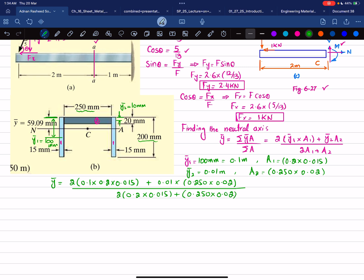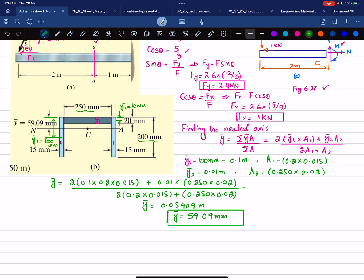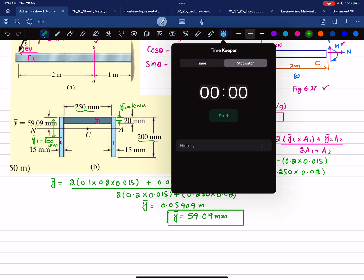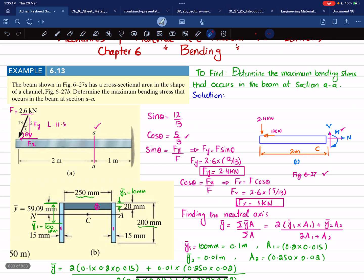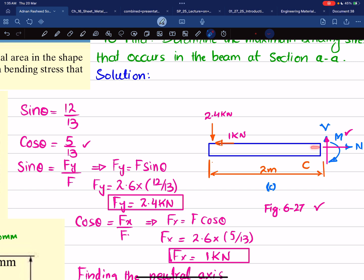Solving that expression gives ȳ = 0.05909 m, or 59.09 mm from the reference (top) line. This is the location of the neutral axis, shown in the figure as 59.09 mm down from the top surface. We now mark on the free body diagram that the normal force acts at the neutral axis, 0.05909 m from the top.